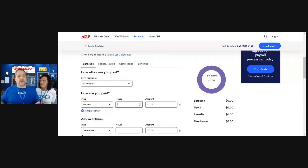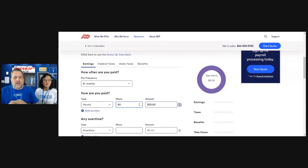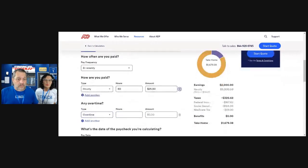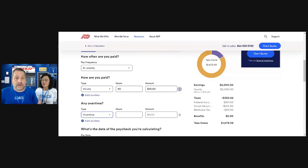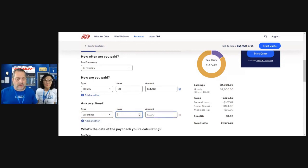I'm just going to put in hourly. If you're working 40 hours a week on a bi-weekly schedule, that means we put in 80 hours. Let's say $25 an hour — so about $2,000 bi-weekly. There are options if you have another job or if you regularly get overtime. Overtime would be time and a half — that'd be $37.50 — and double time obviously $50. You can put in those hours to calculate the amount. Super simple so far. Then put in the date you're calculating this paycheck for.